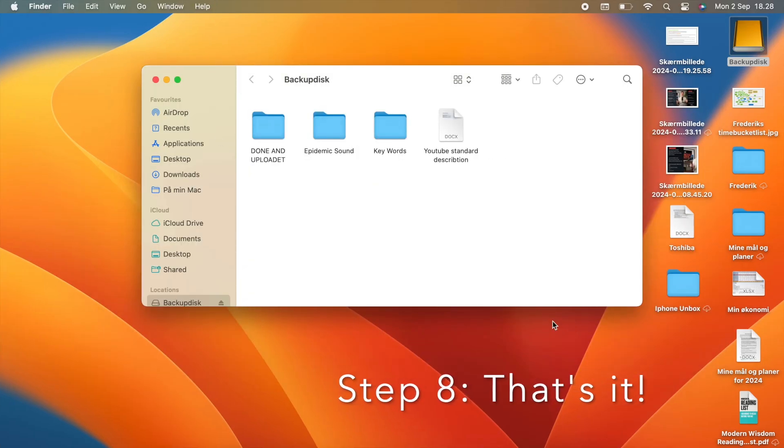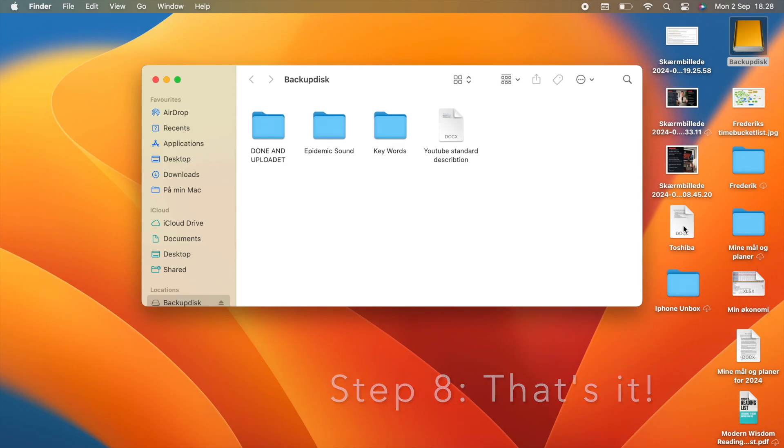That's it. Your hard drive is now formatted and ready to use with your Mac. You can start transferring files and using it right away.